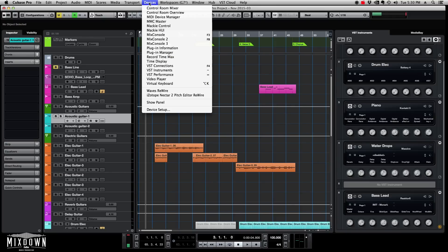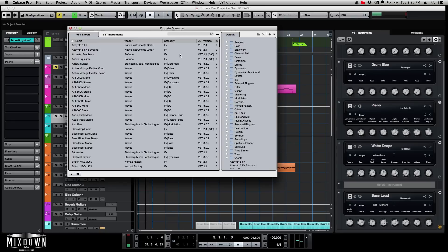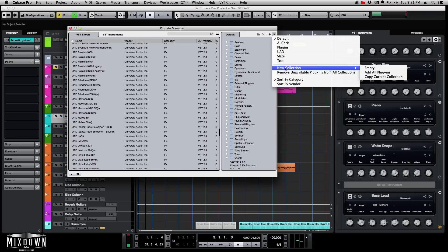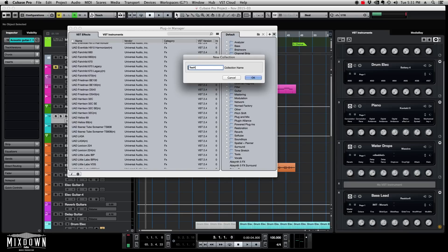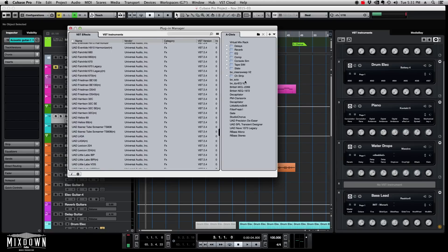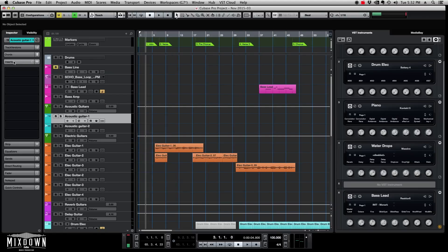What I do is create a folder and drag those plugins into it so they're easy to reach. To do so, go into Devices > Plugin Manager. You'll see a window with all the plugins installed. On the right side you have all the default folders. If you want to add a collection — they call it a collection — click on New Collection, which creates a new empty folder. Name it, for example, 'Test One'. In that collection you can drag and drop all the plugins you want to make available.